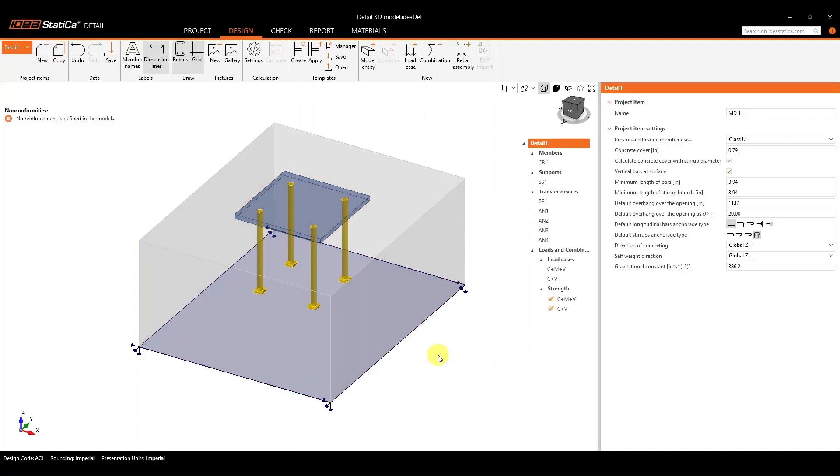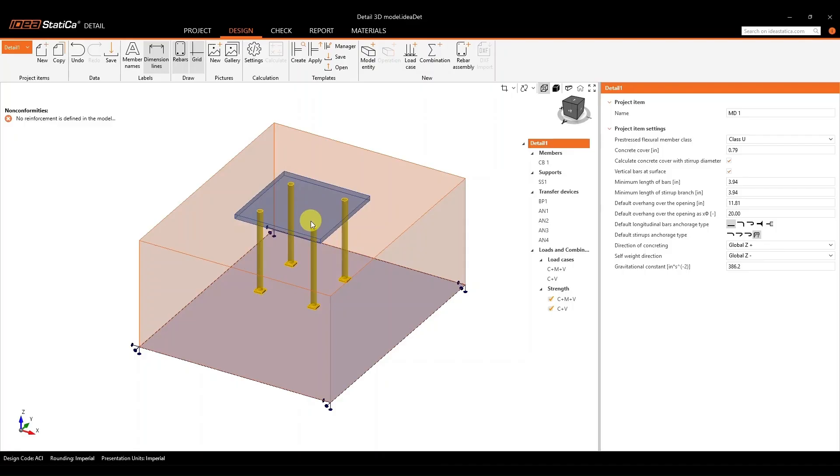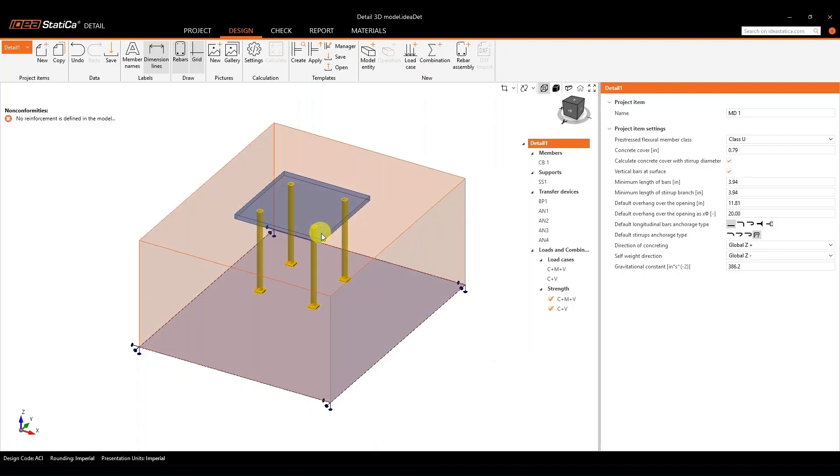Now, within this new imported file, we can see that a lot of information is brought over from Connection. You get the concrete geometry, your base plate geometry, your anchor position, and most importantly, you get the results for your analysis.